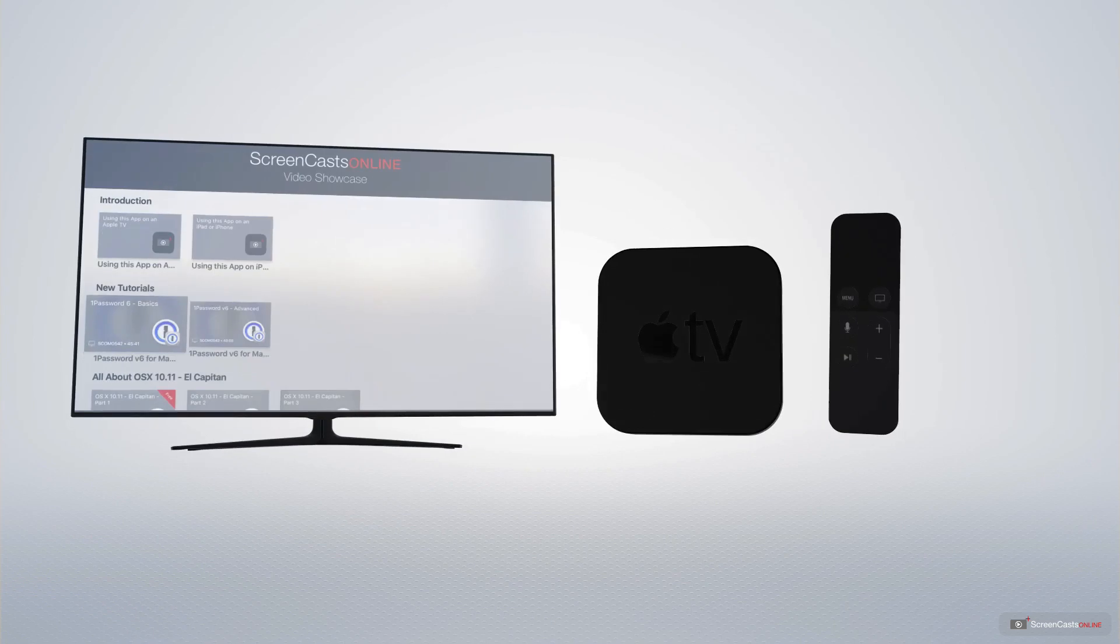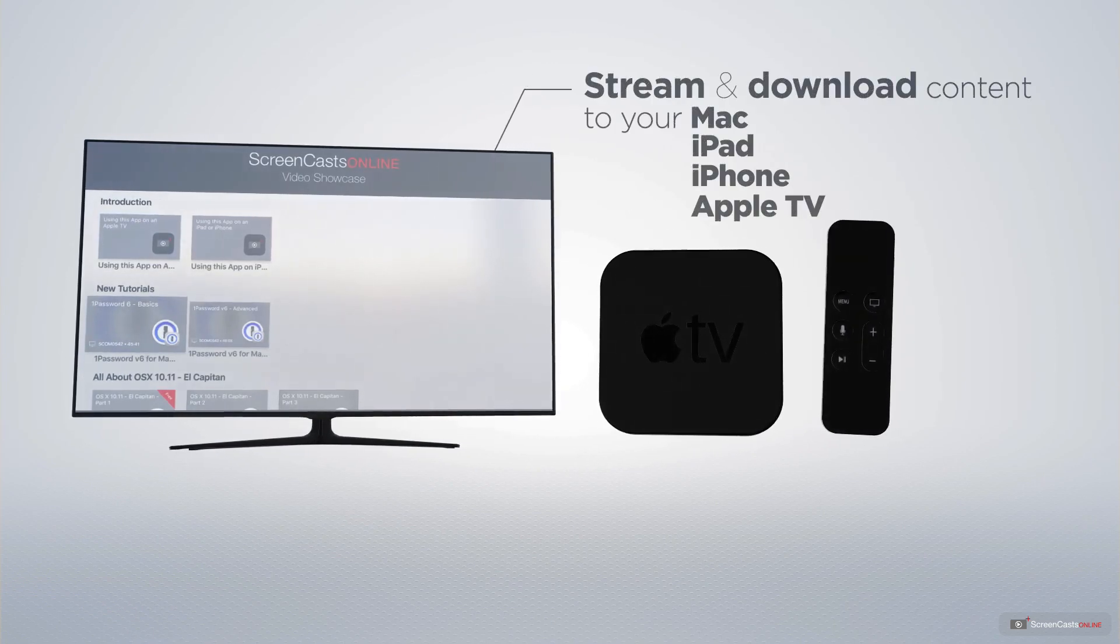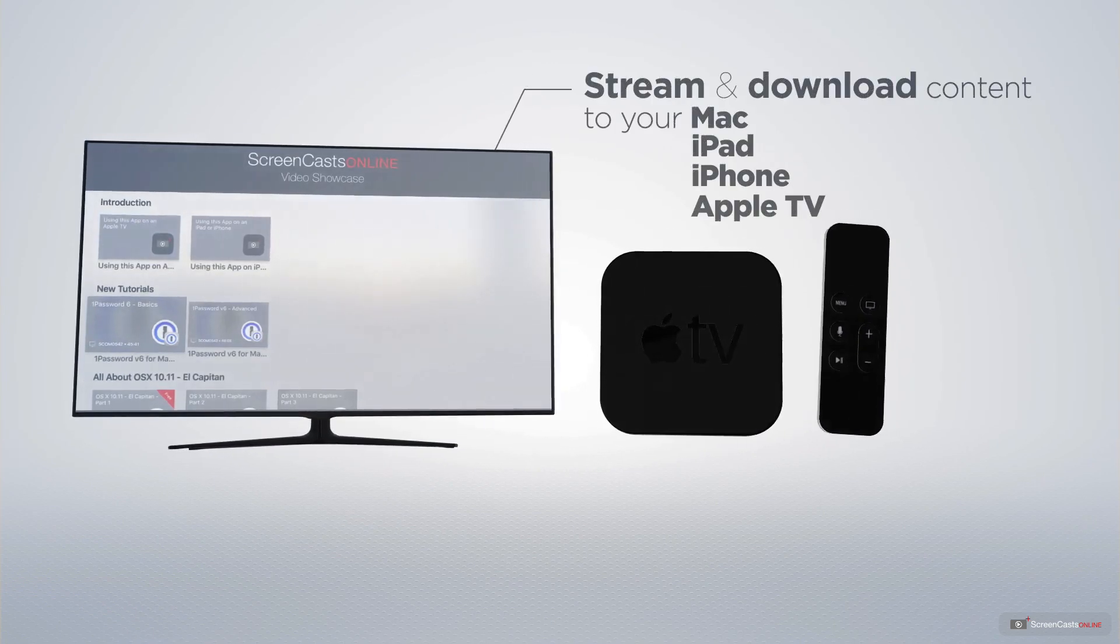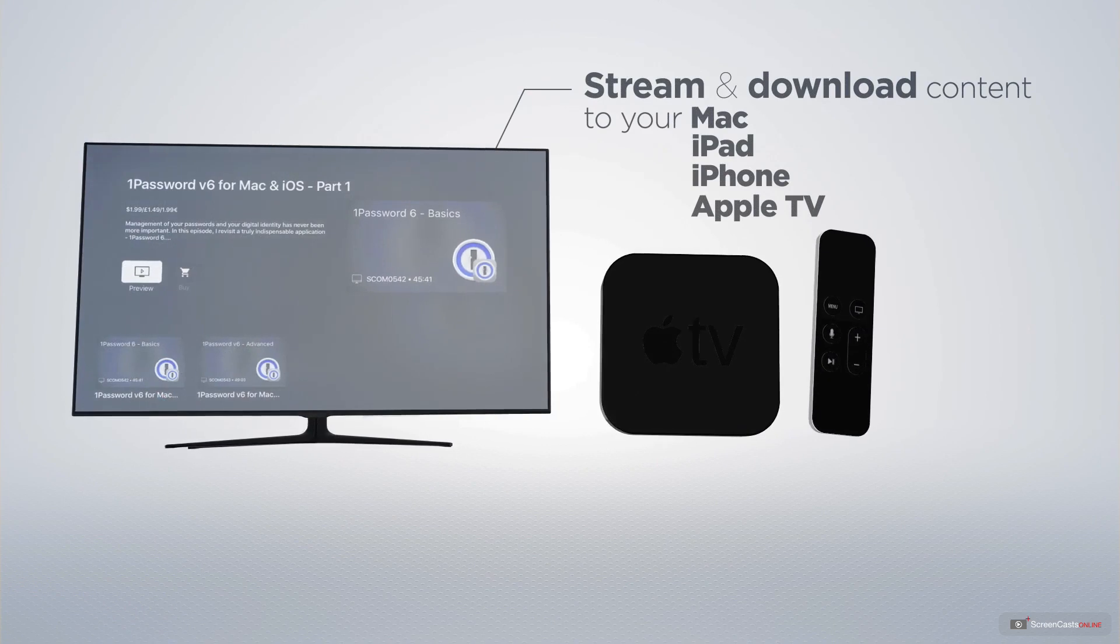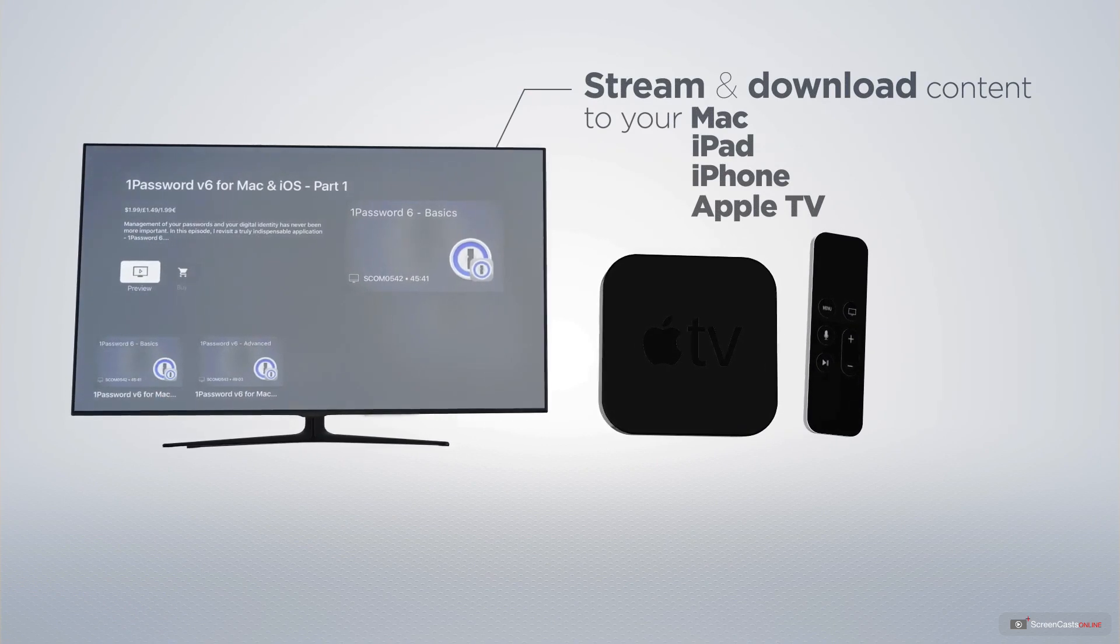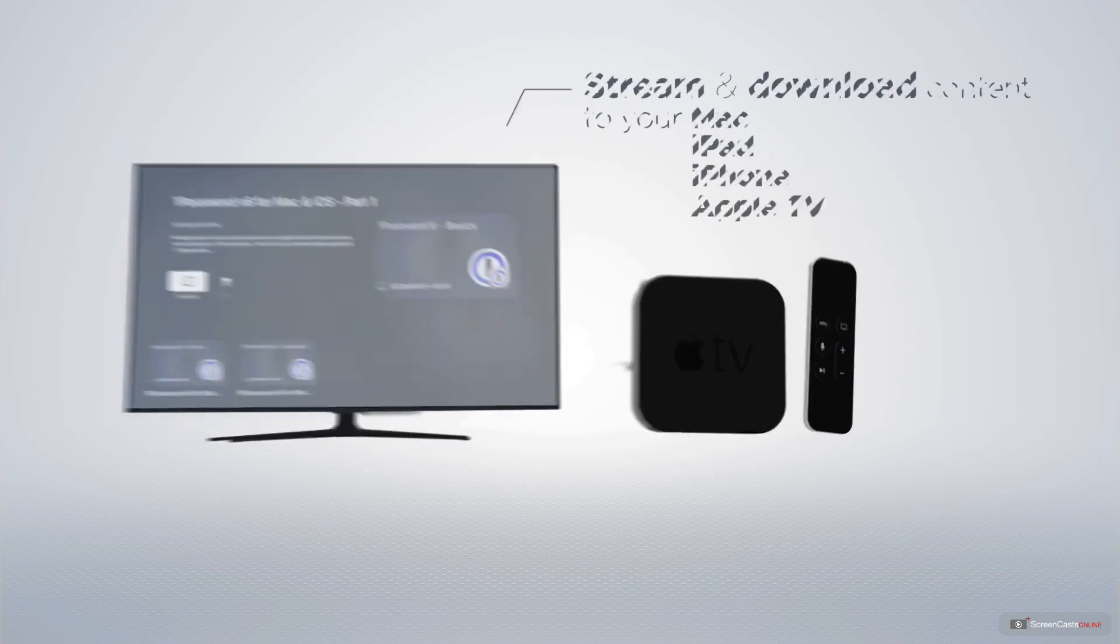You can stream and download all of our videos on your Mac, iPad and iPhone, and even your Apple TV using the members-only ScreenCastsOnline Apple TV app.